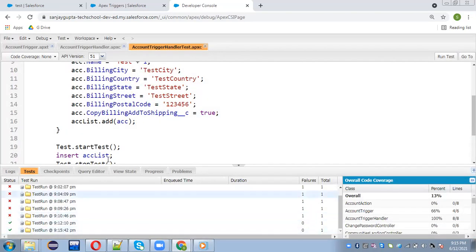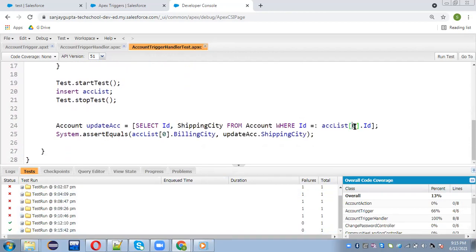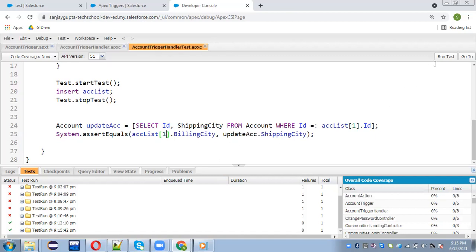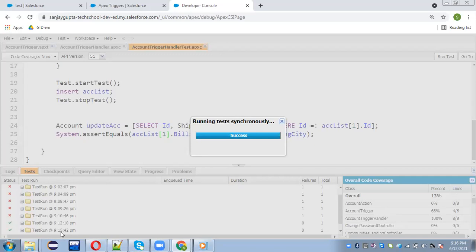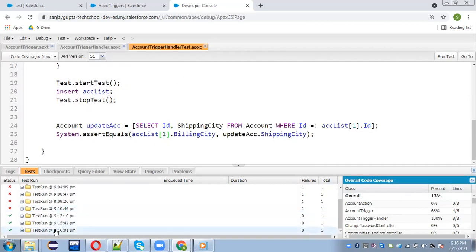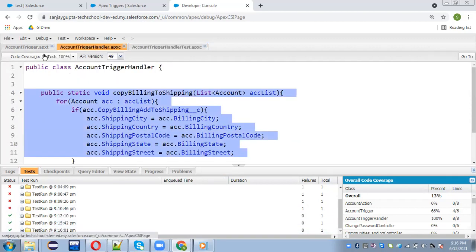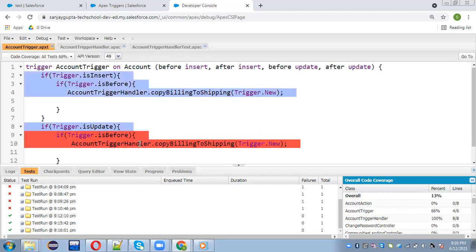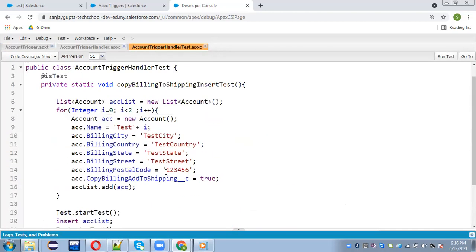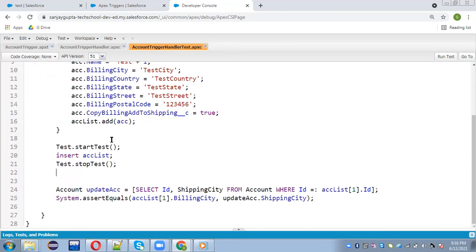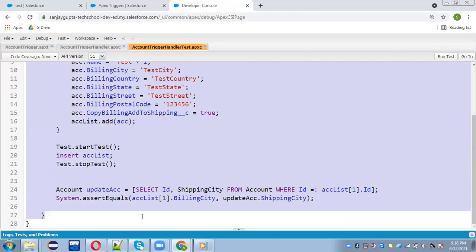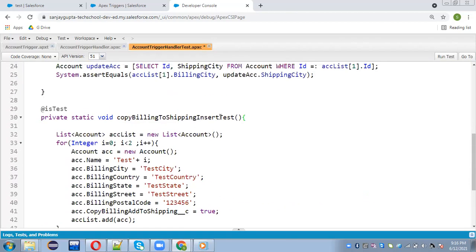So this way I inserted bulk data. I need to write accList[0].Id — the updated account will be available here, so here also I need to write accList[0] to pick the zeroth index record. If you want any other index record to compare, you can do that as well. This means if you are inserting bulk data, on each record the billing information should be assigned to the shipping information. I'm going to run the test and you can see the test is passing.